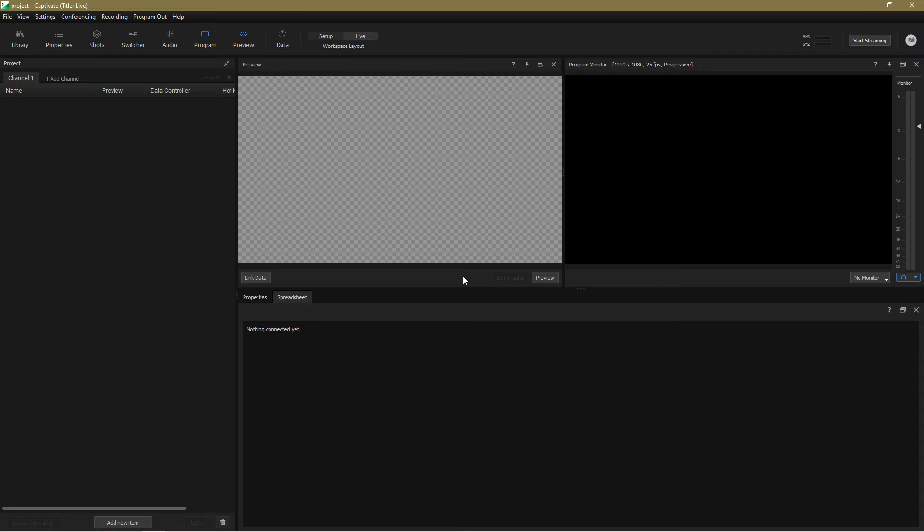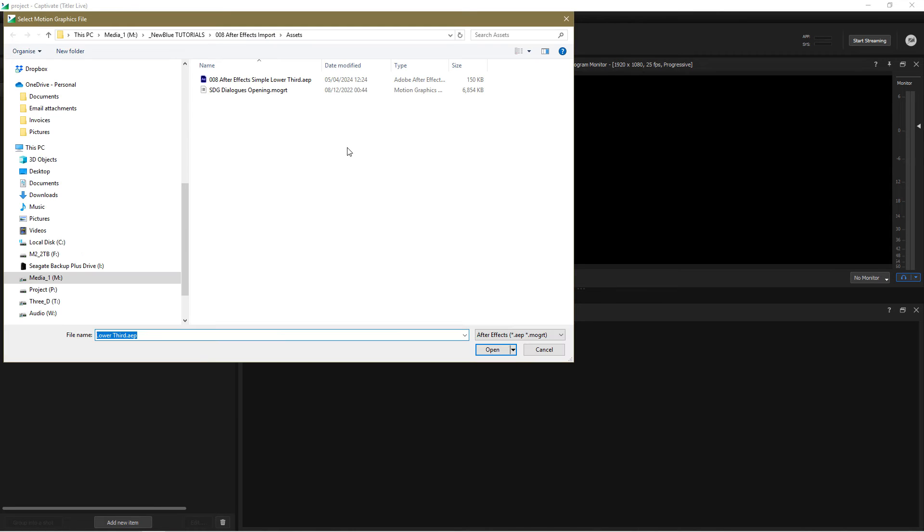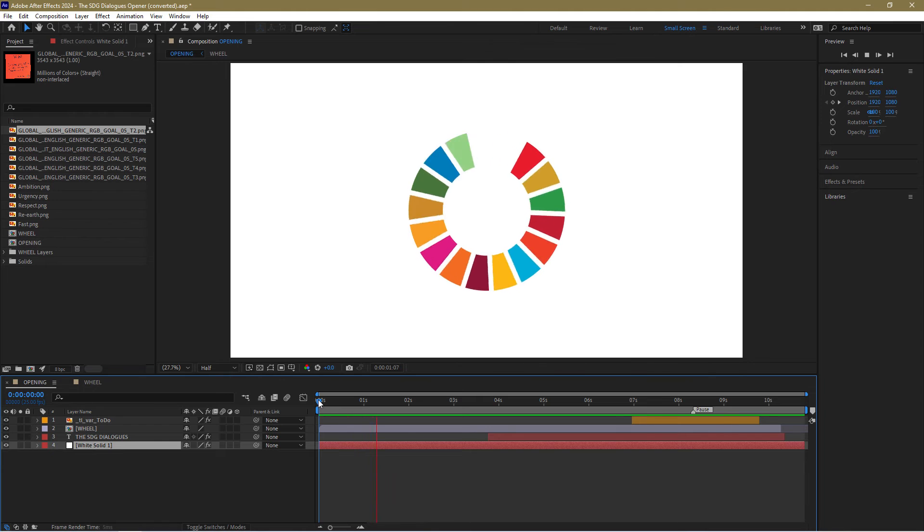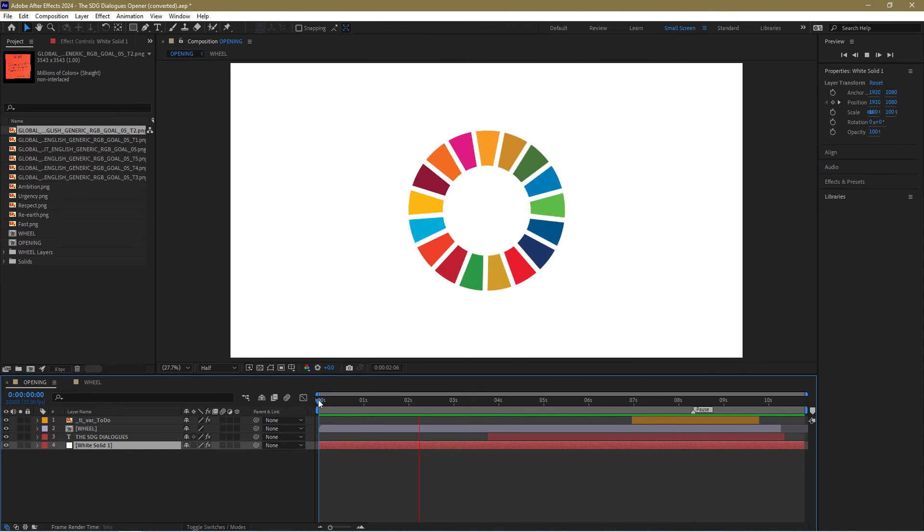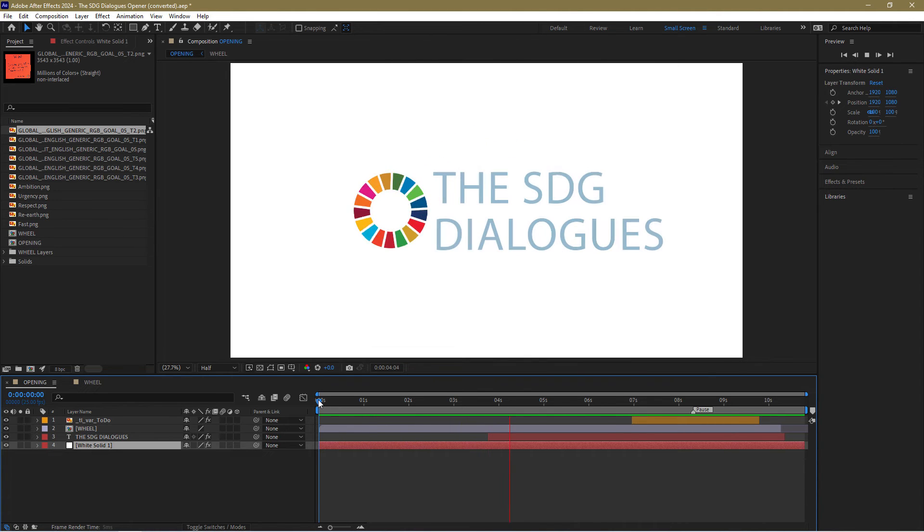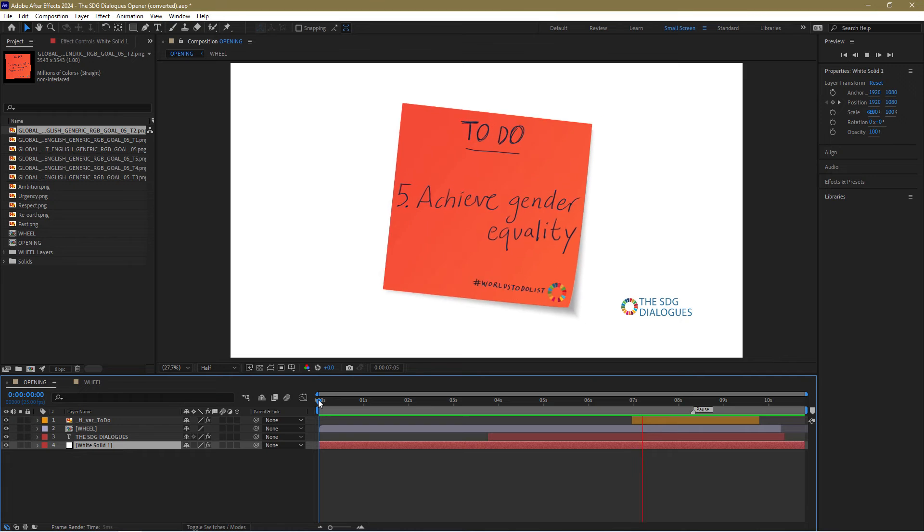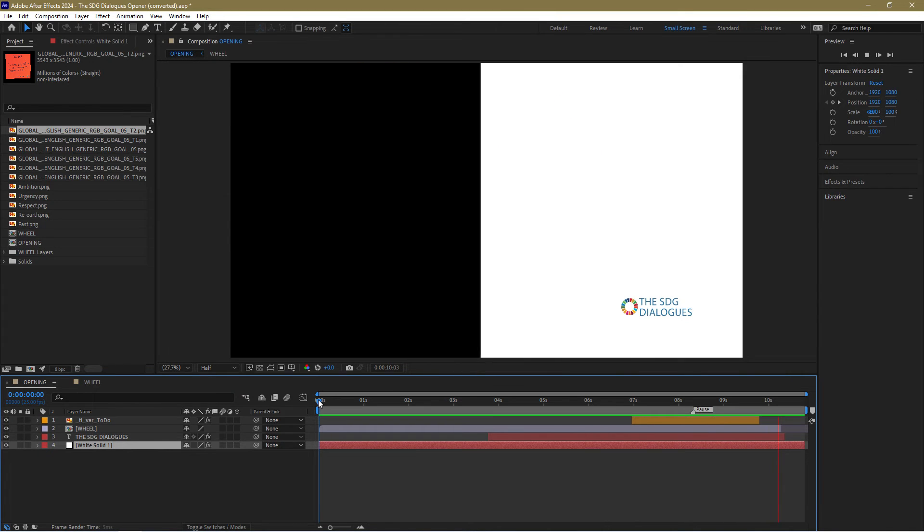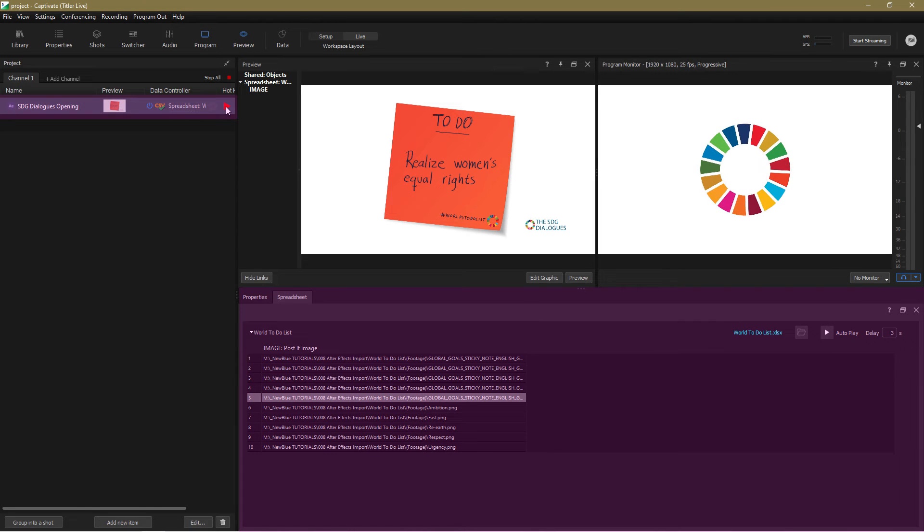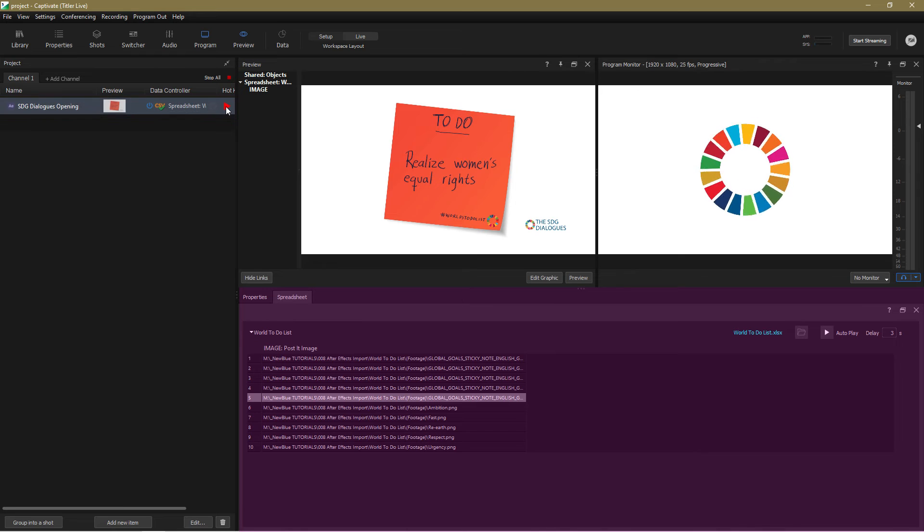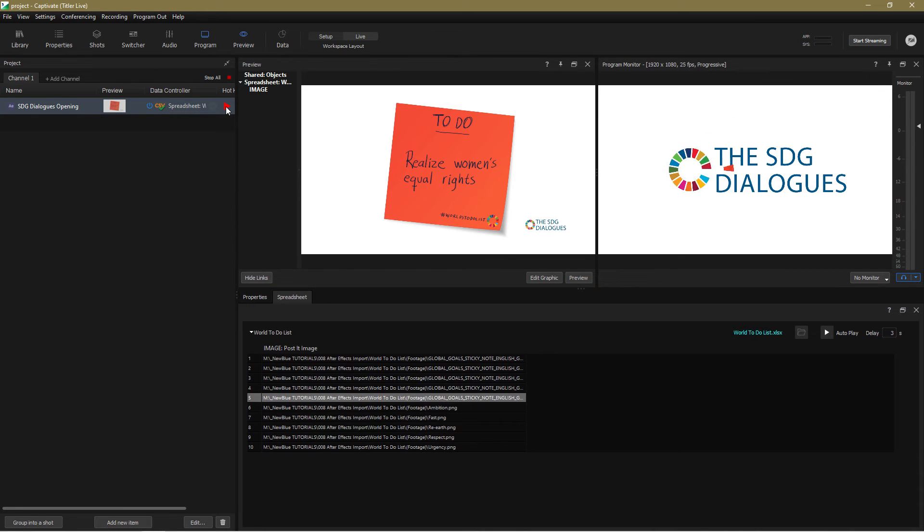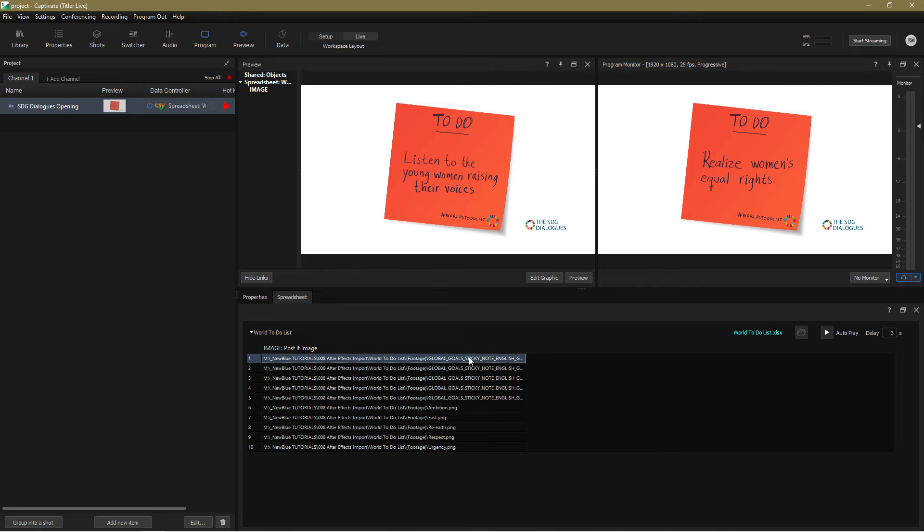The import process is exactly the same as with an After Effects project and this is a fantastic example created by a customer. Here it is in After Effects and here it is in Captivate now linked to a spreadsheet. This spreadsheet contains paths to different image files stored on my network and as you can see I can click between them to bring the different sticky notes into my play out.